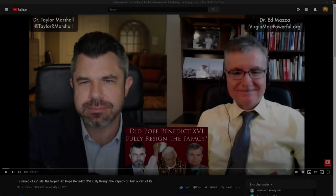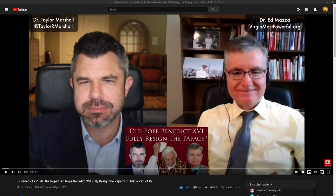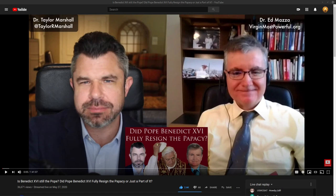Welcome everyone. In this video I want to discuss a recent interview that Dr. Taylor Marshall did with Dr. Ed Mazza on May 27th, 2020, regarding the papacy and did Pope Benedict XVI fully resign the papacy or just the office of Bishop of Rome.